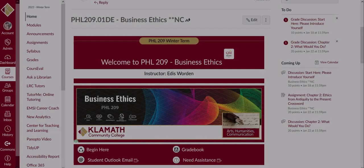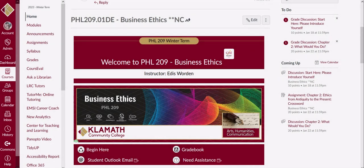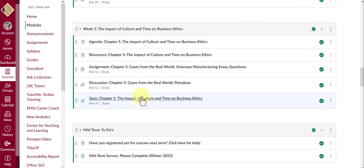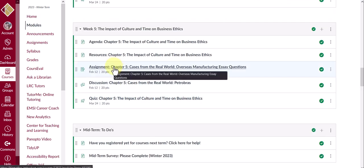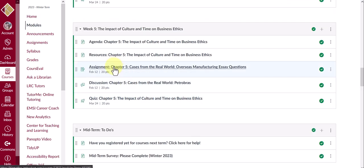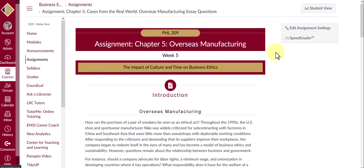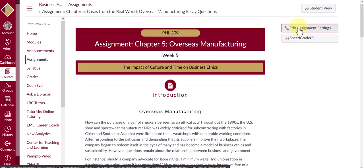Open the course where you want to extend the assignment for a student. Navigate to Modules. Select the assignment that you want to extend for the student. Click on Edit Assignment Settings.